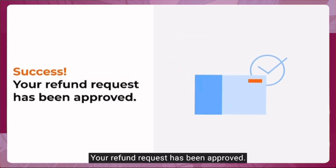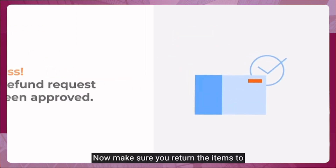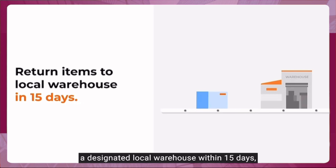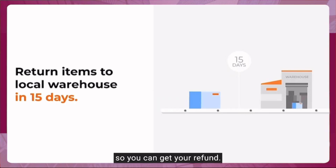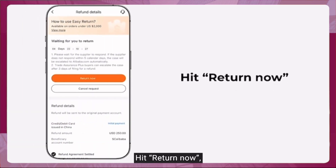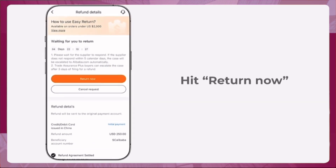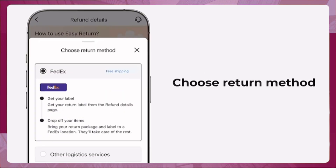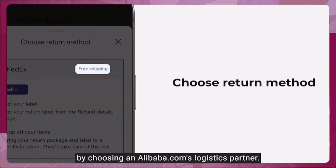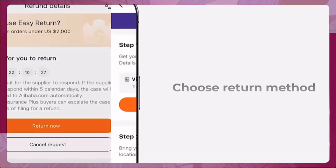Once your refund request is approved, make sure you return the items to a designated local warehouse within 15 days to receive your refund. Hit 'Return Now' and choose your return method.